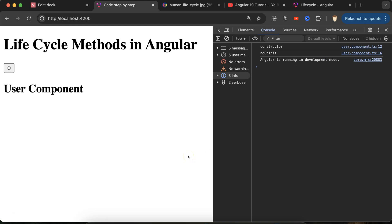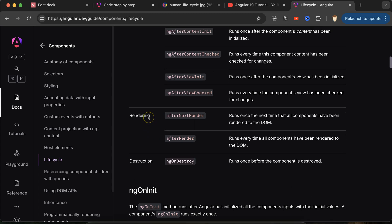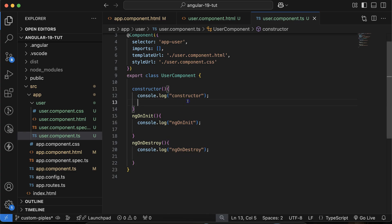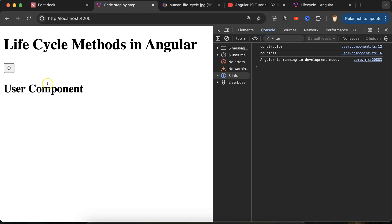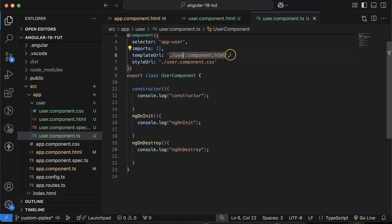Now let's move to the rendering phase. There are two methods: afterNextRender and afterRender. afterNextRender will only run once when there is a change in the DOM, while afterRender will run every time there is a change in the DOM. To try this, I will make some changes in the child component and detect those changes in the parent component using these two lifecycle methods.